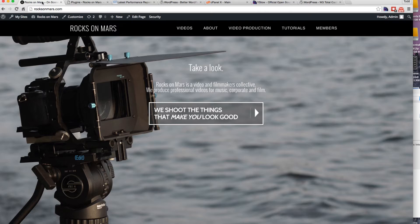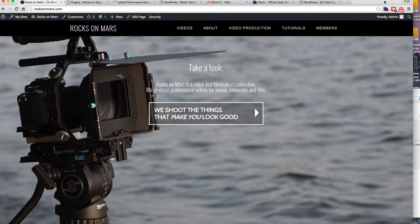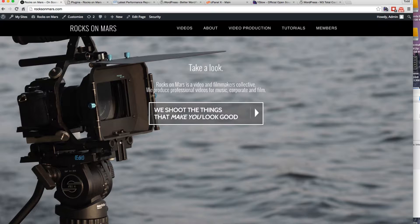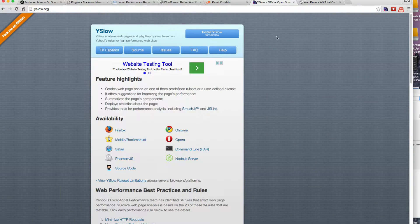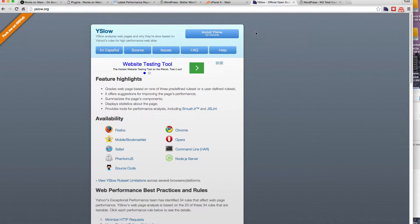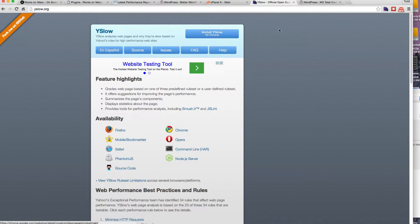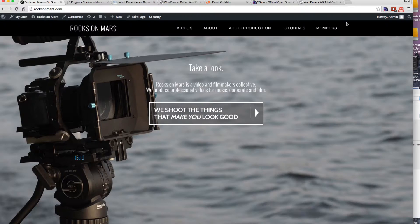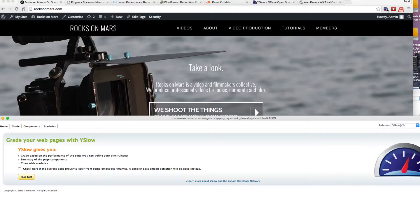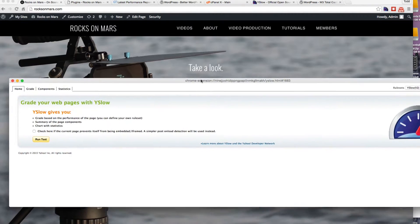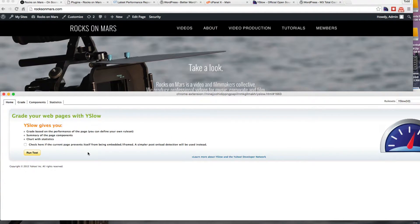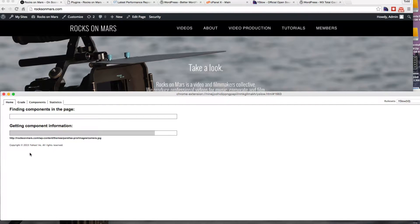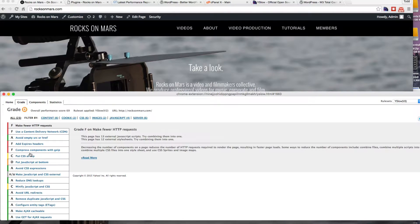So the website I'm working on is called Rocks on Mars. There's an extension you can use for Google Chrome called YSlow. You can download it, just Google YSlow and you'll find it. It's a very useful plugin to have if you're quickly optimizing a website. Basically, all you have to do is run the test and we'll see what our starting point is for this website.